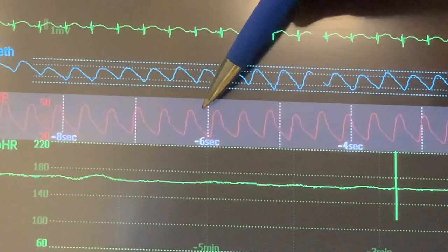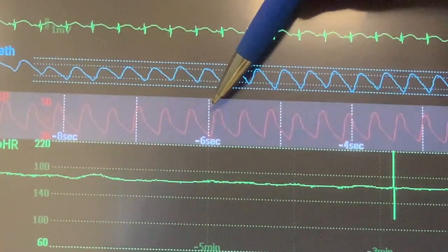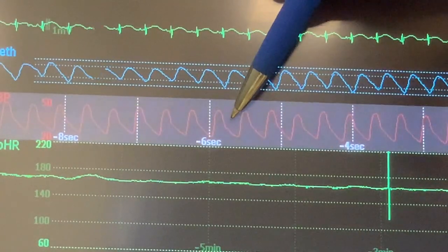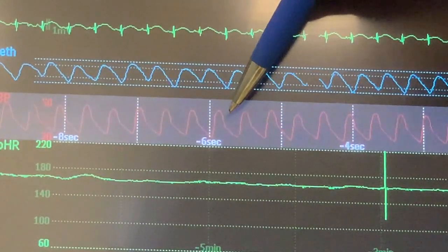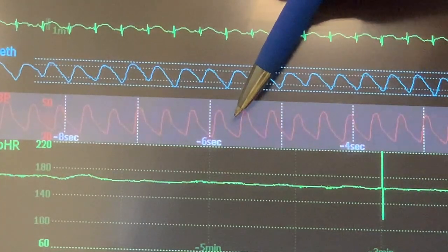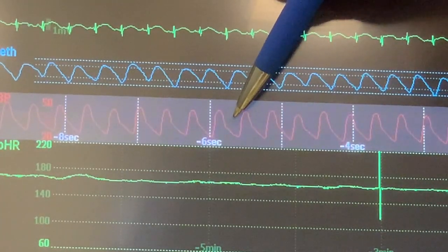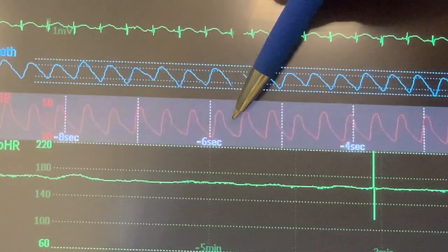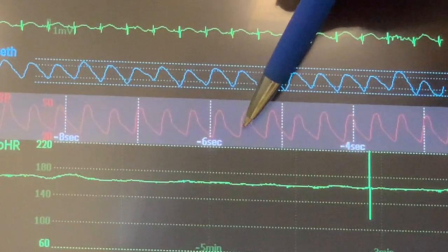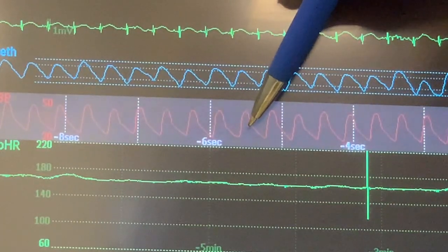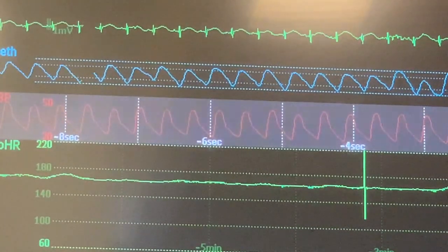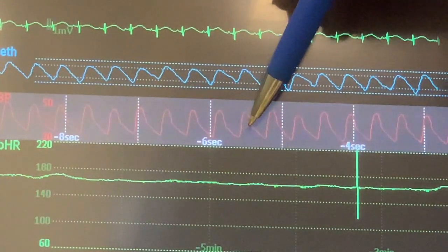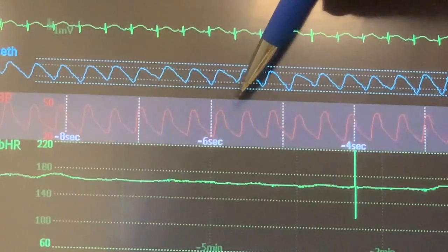There is another part of the systole, which is the systolic decline. Then you have a small notch, which represents the dicrotic notch. This notch is consistent with aortic valve closure. After aortic closure, there is the beginning of diastolic decline, and the lowest pressure detected again is 26 — that is the diastolic pressure. That is the structure of the waveform.